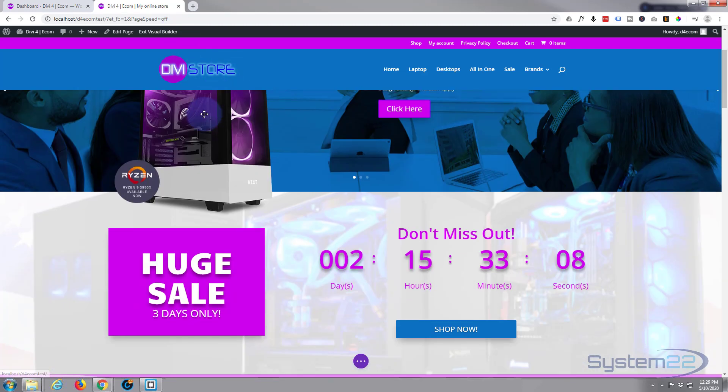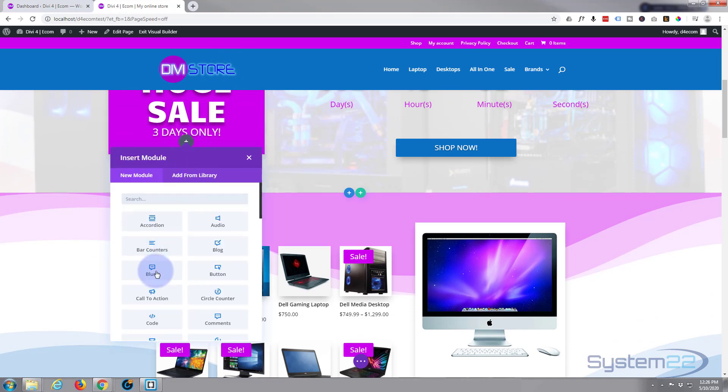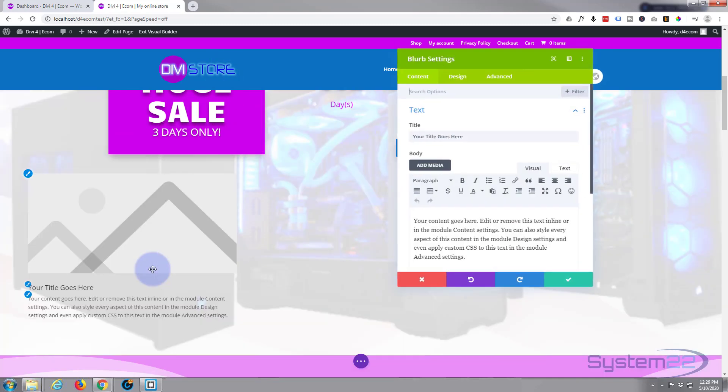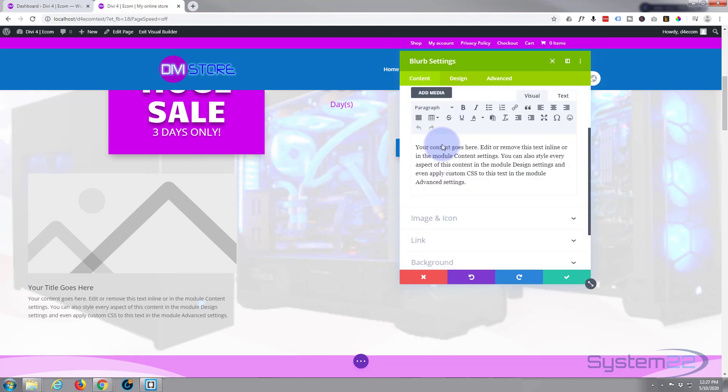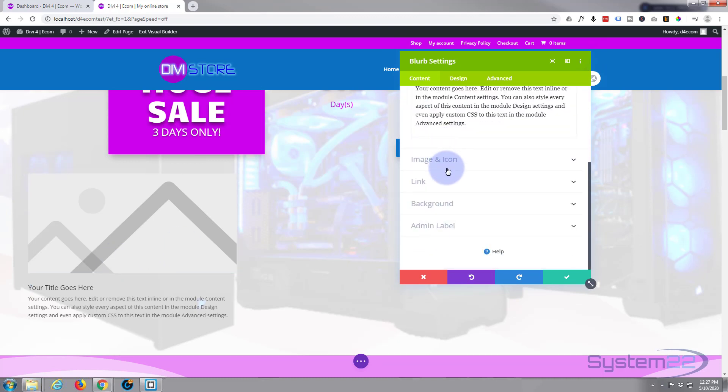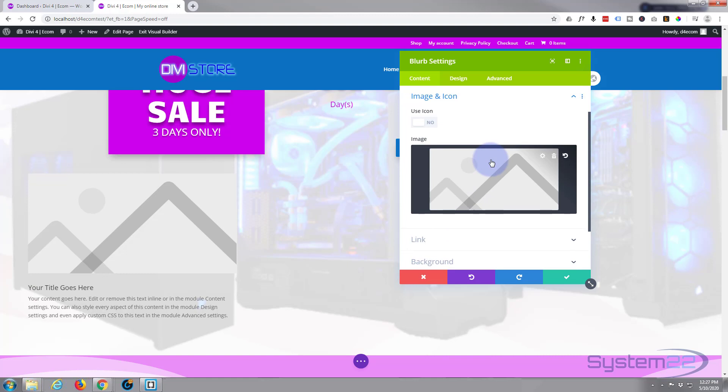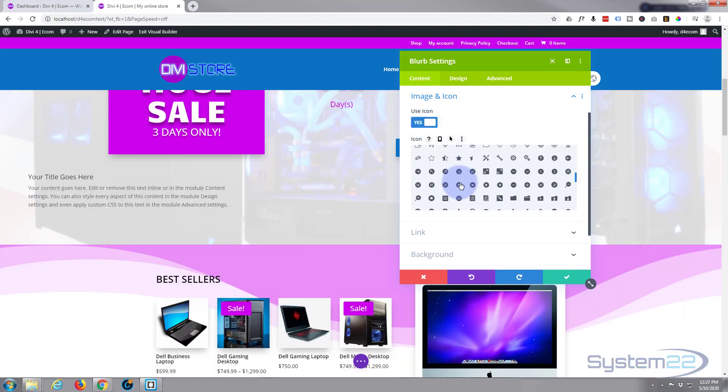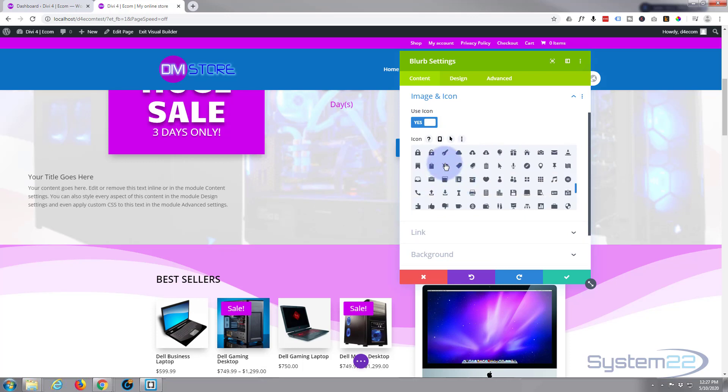Once enabled, I'm going to add a blurb module. The reason I'm adding a blurb module is so I can access the icons. I'm going to say image and icon, hit the use icon button, and scroll down to find a shopping cart icon so I can copy the code for it. There we are, right there.